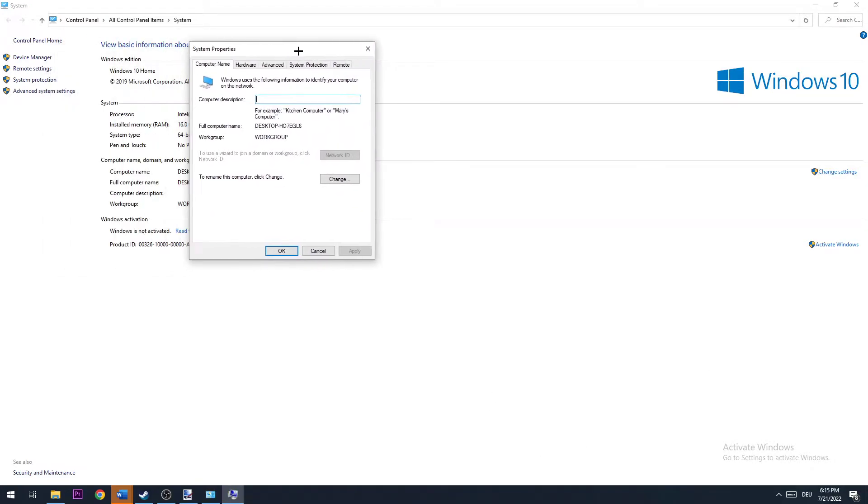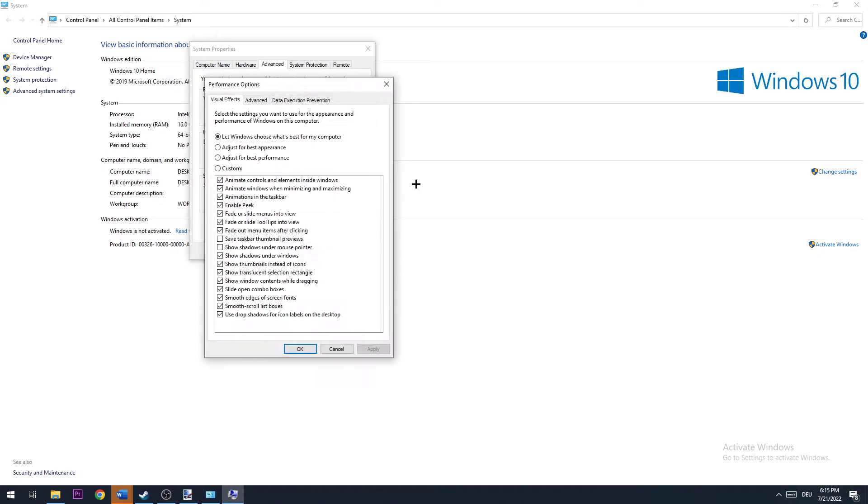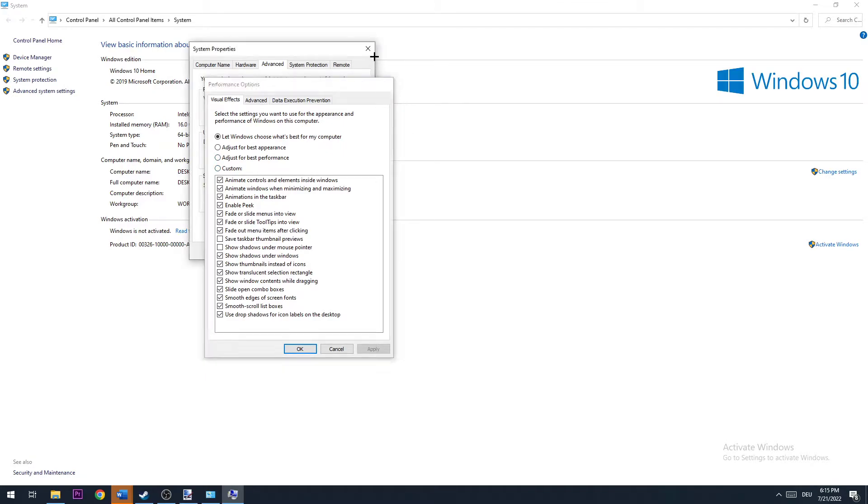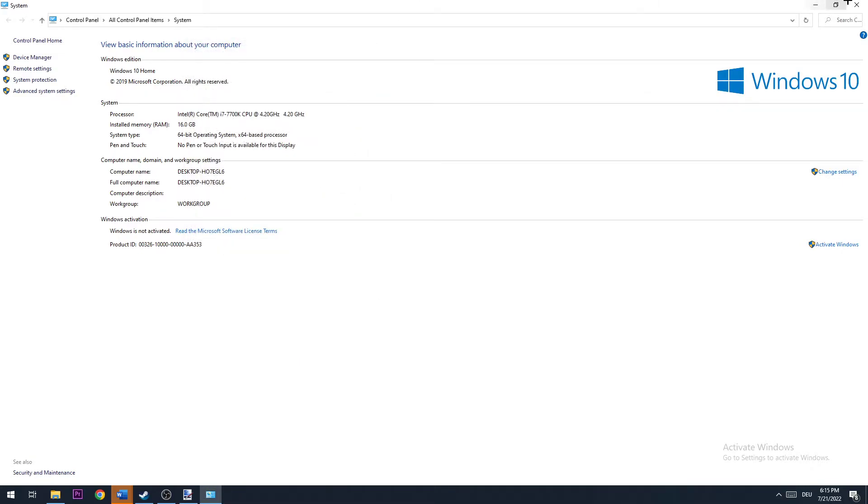Once you're in Change Settings, go to Advanced. Then go to Settings under Performance. Once you're here, select Adjust for Best Performance, hit that, and click Apply. Once done, you can close this window.